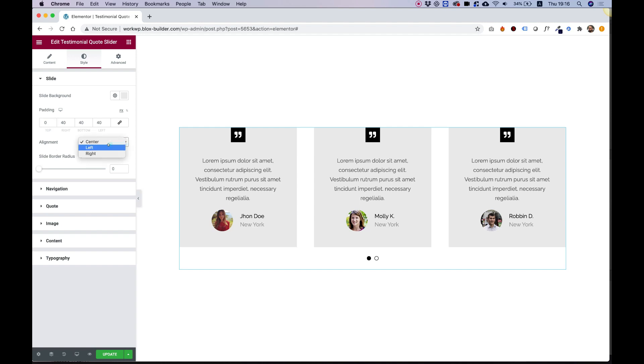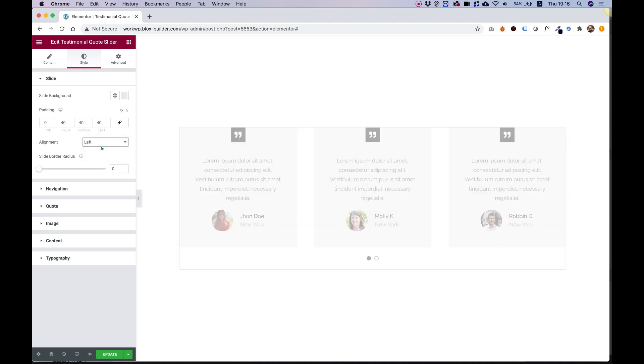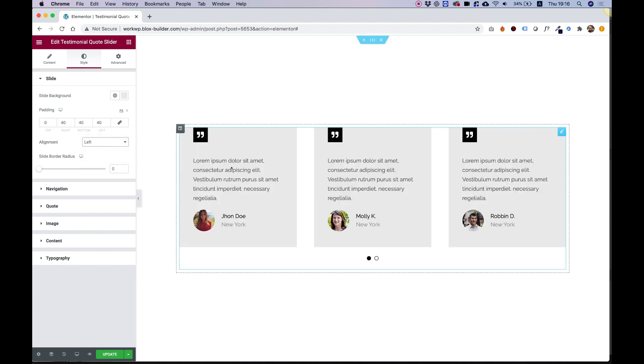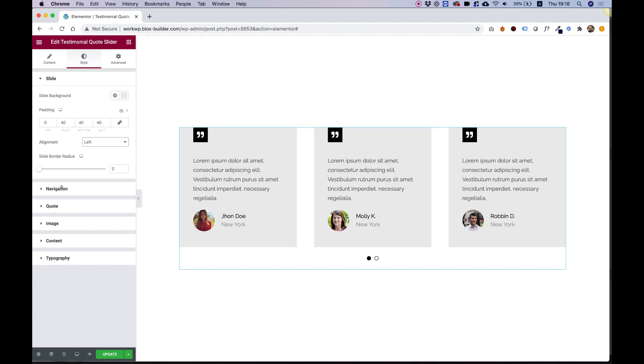Alignment you can change. For example, if I change the alignment to left, you can see all of the content inside of the slide gets aligned to the left.